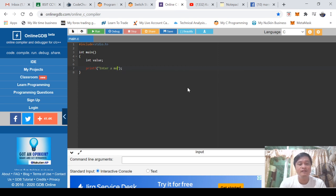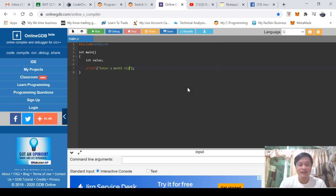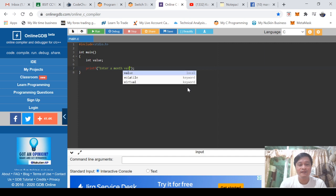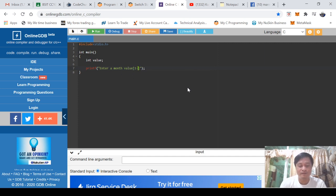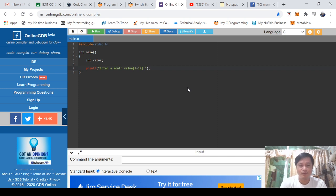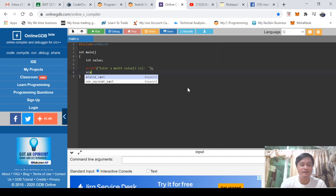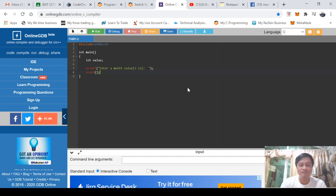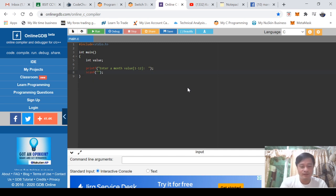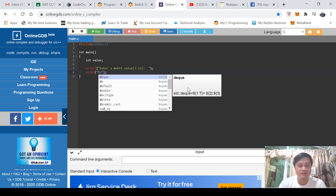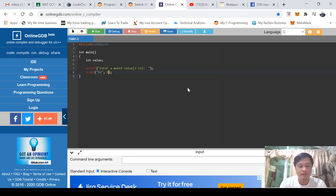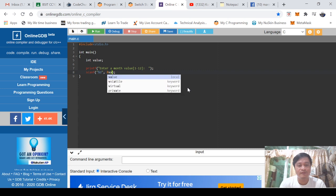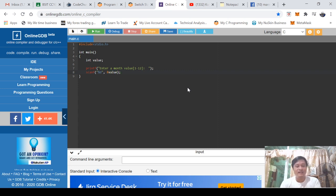I would like to inform the user that I need a certain value. As programmers, our program must be user-friendly, so we'll give enough messages to inform the user that we are in need of that particular value. That's why I have here 'enter month value.'